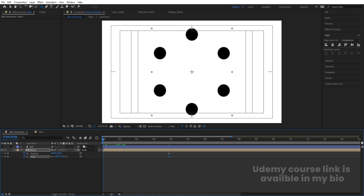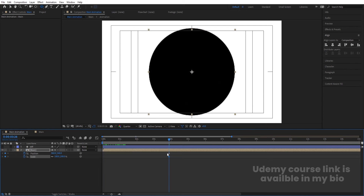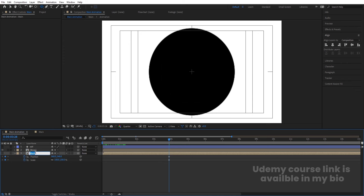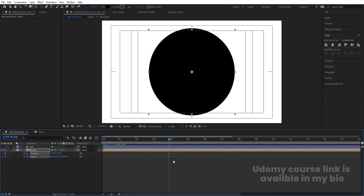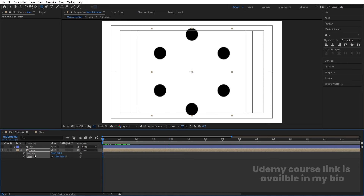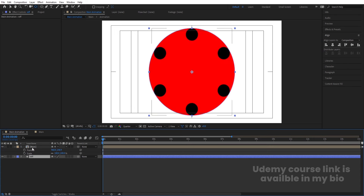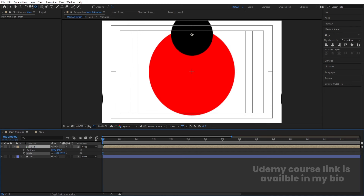Go to the start, enable the reference layer. Select the main animation layer and press Y on your keyboard to bring up the Pan Behind tool. Move the anchor point to the appropriate position. Then bring down the reference layer and enable it so you can use it as a visual guide.